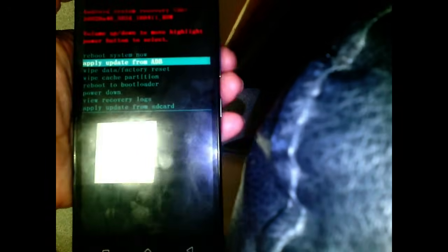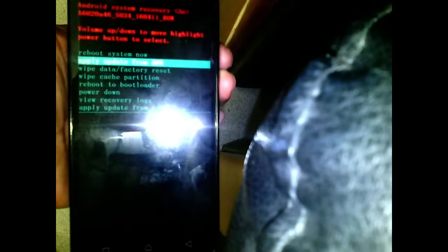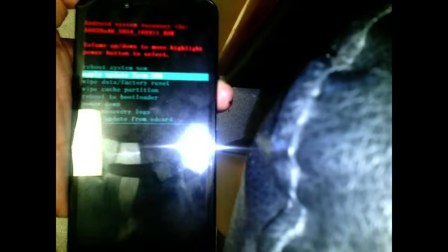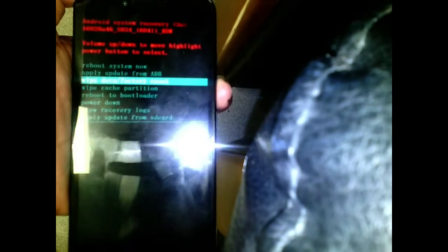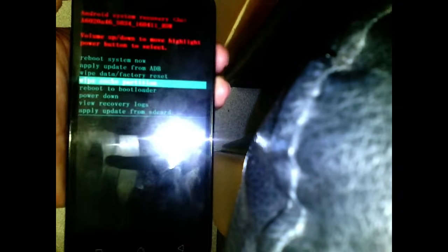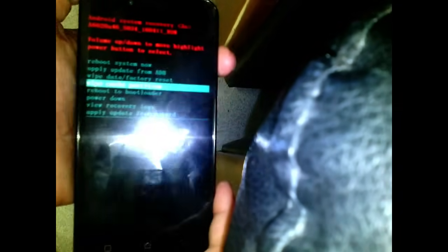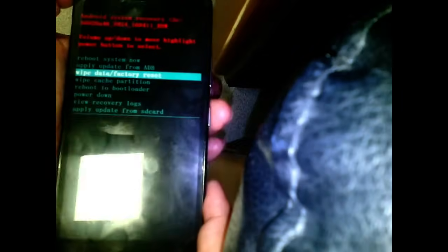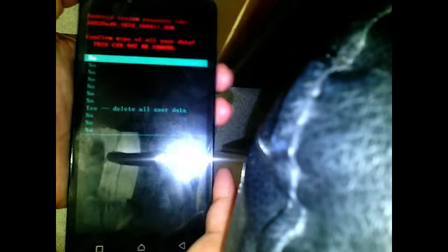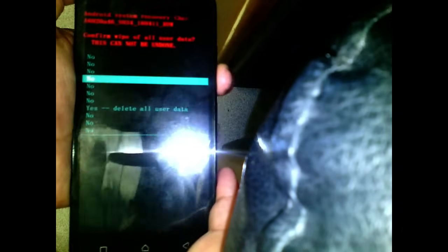Now scroll using the volume down button and select wipe data factory reset and confirm with the power button. Select wipe data factory reset and confirm yes delete all user data with the power button.